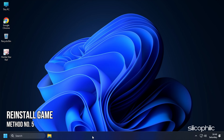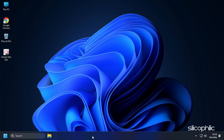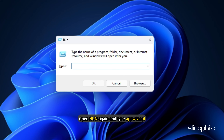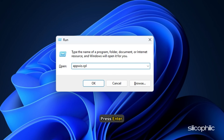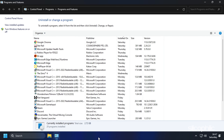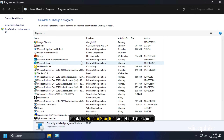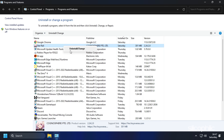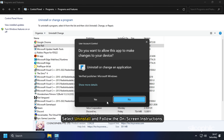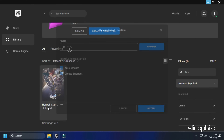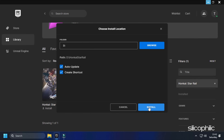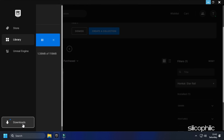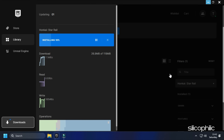Method 5. The next thing you can do is reinstall the game. Open Run and type appwiz.cpl, then press Enter to open Programs and Features. Look for Honkai Star Rail, right-click on it, select Uninstall, and follow the on-screen instructions. Now install it from Epic Games Launcher and see if the issue is fixed.